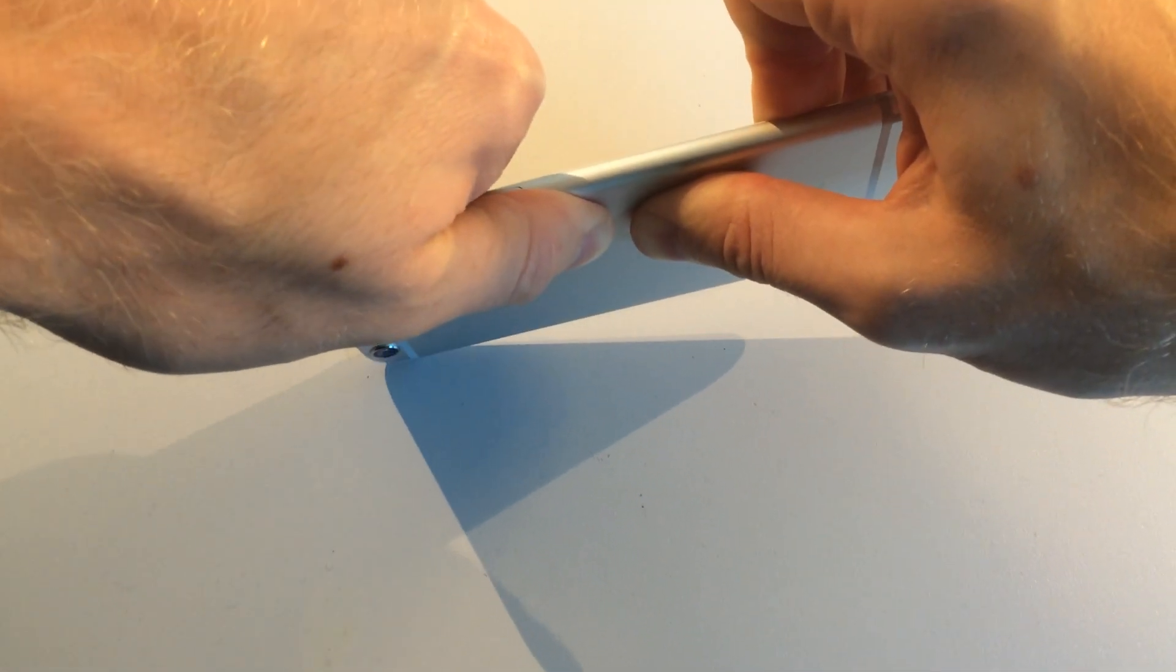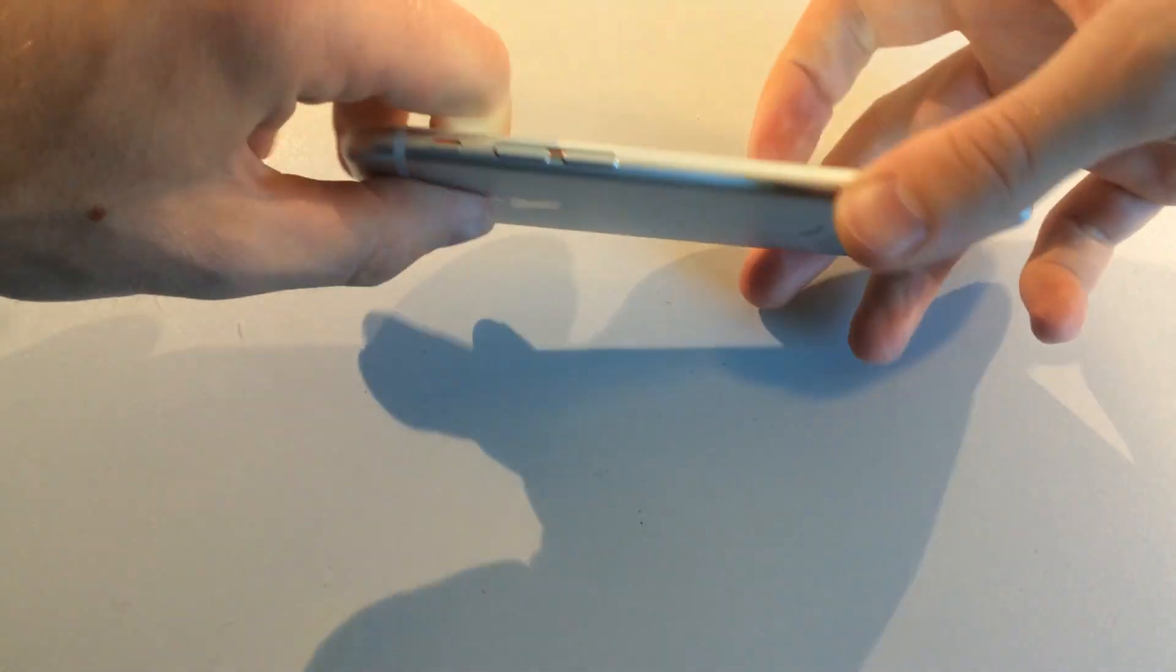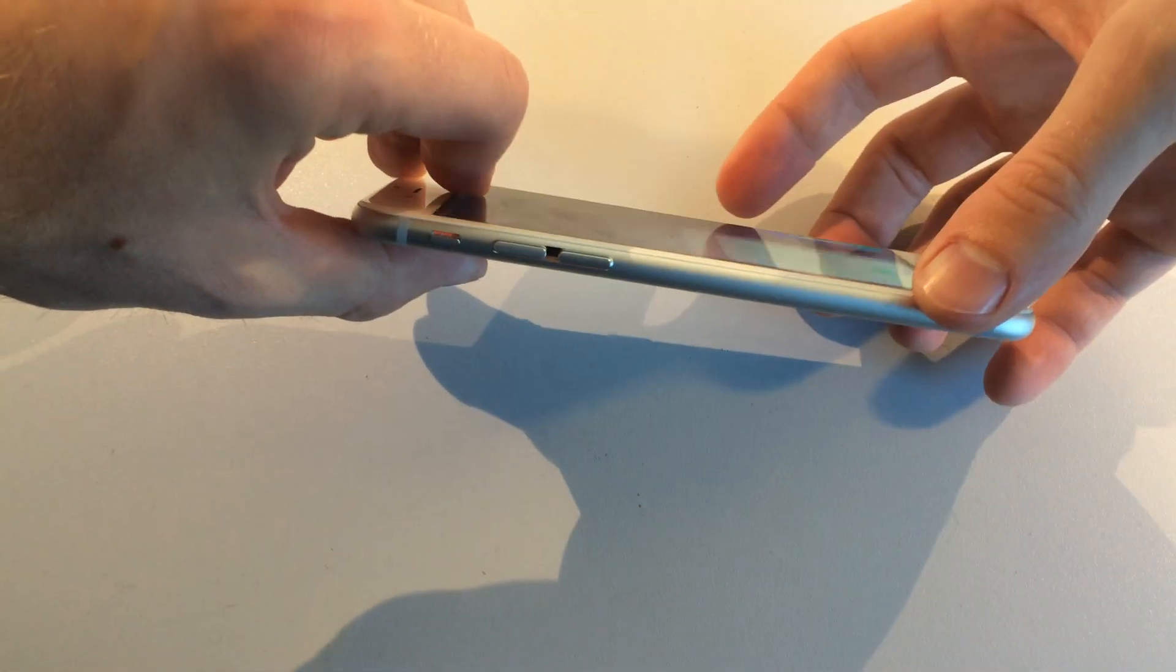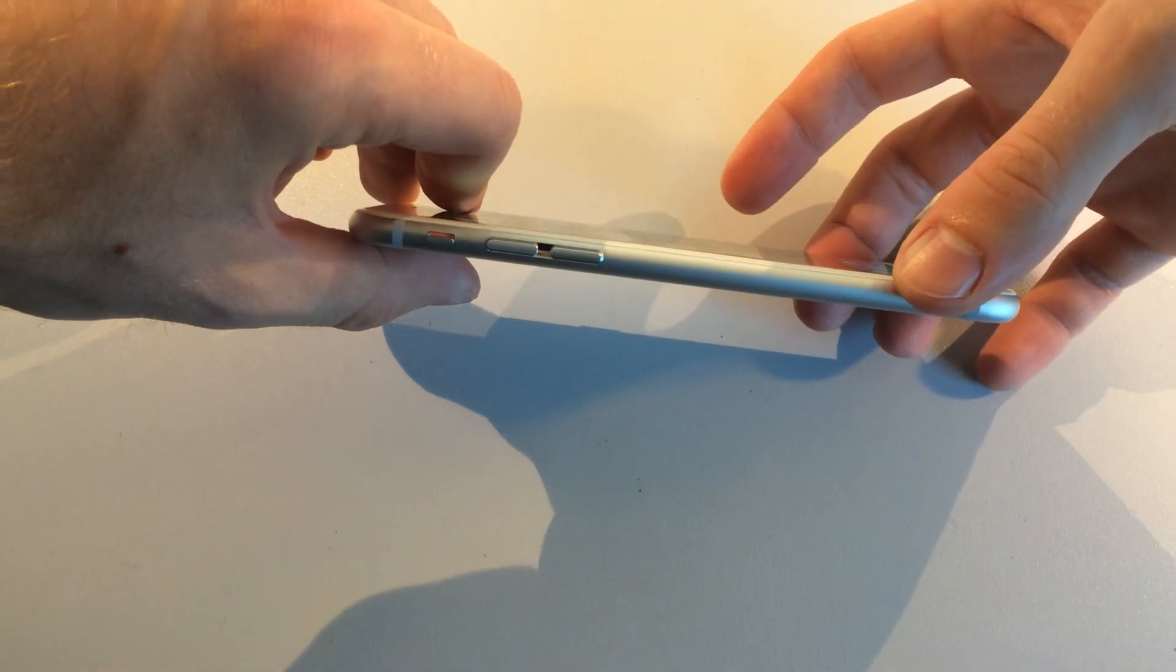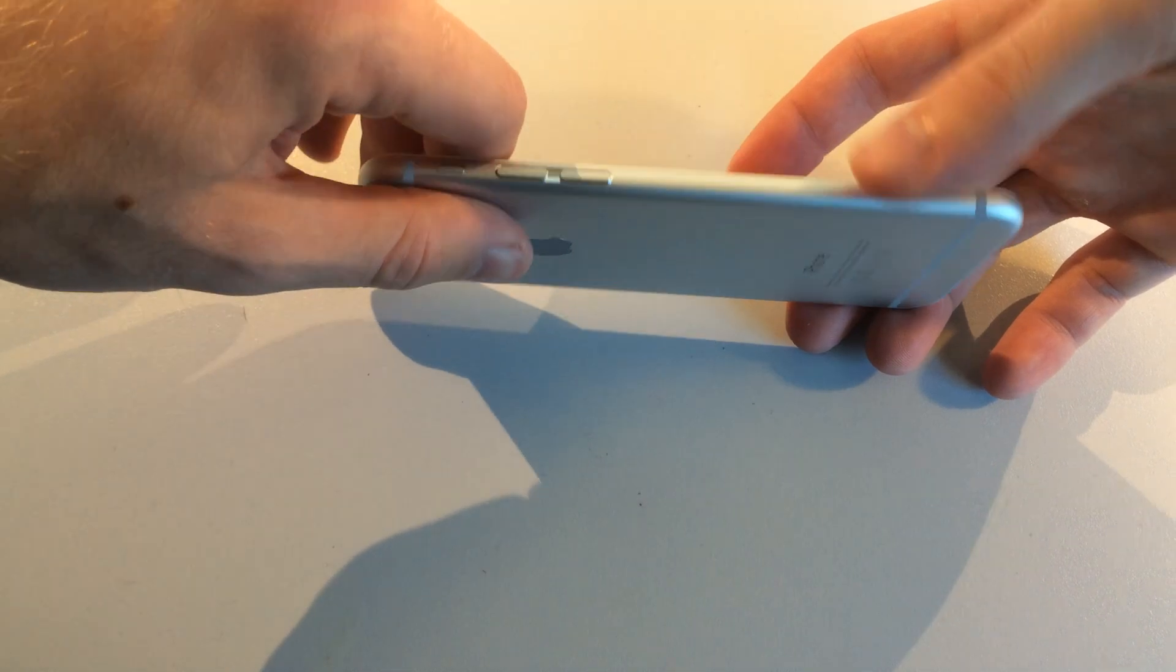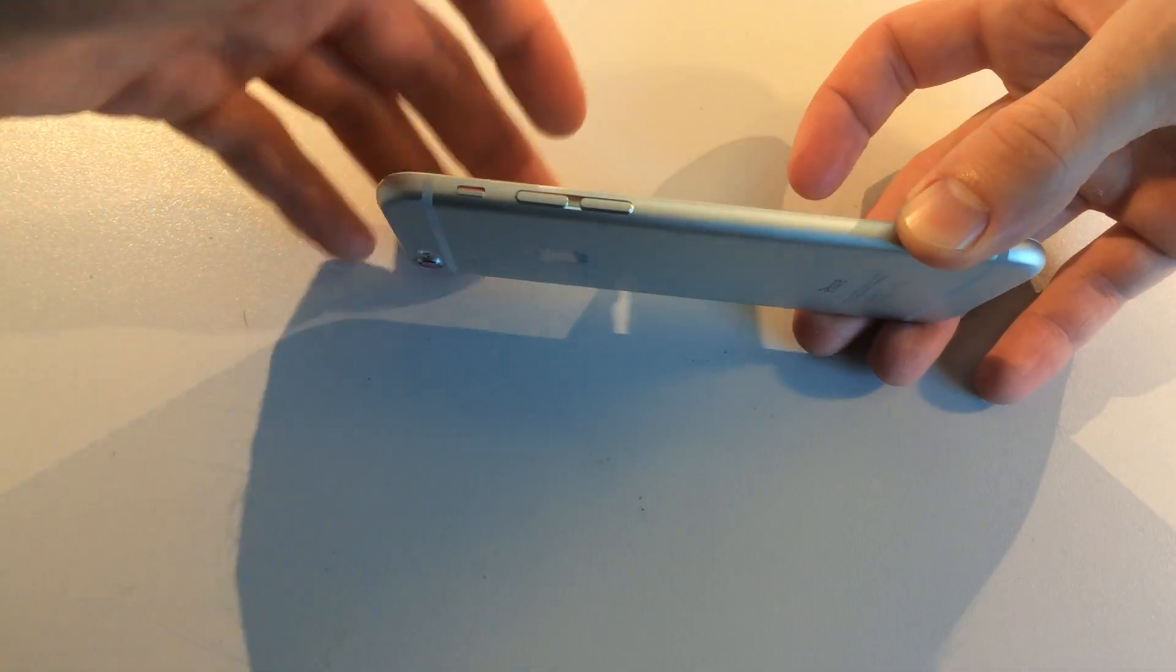Pressing pretty hard right in the middle and I really can't get anything. So that kind of concludes it. With normal force, you can't really bend the iPhone 6.